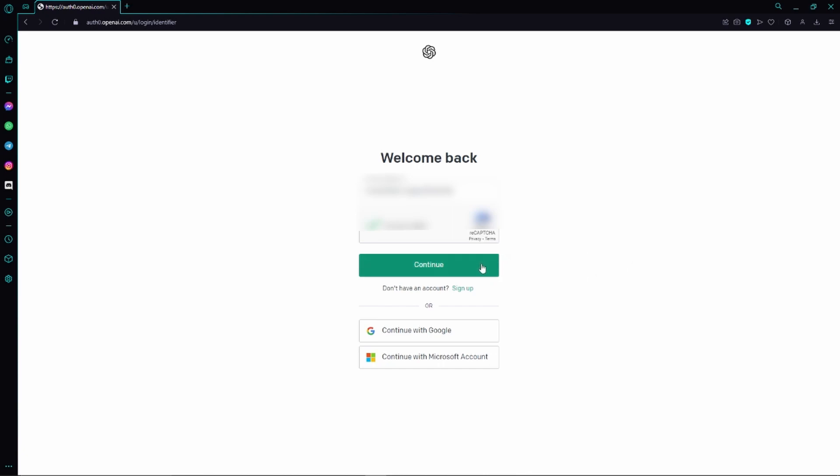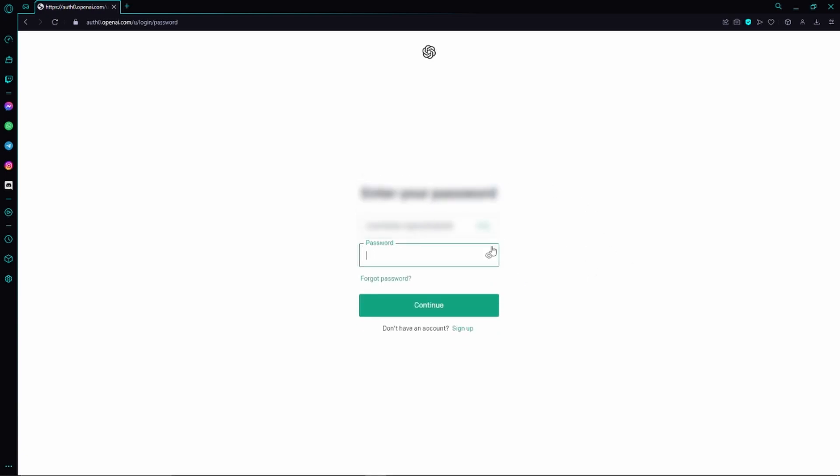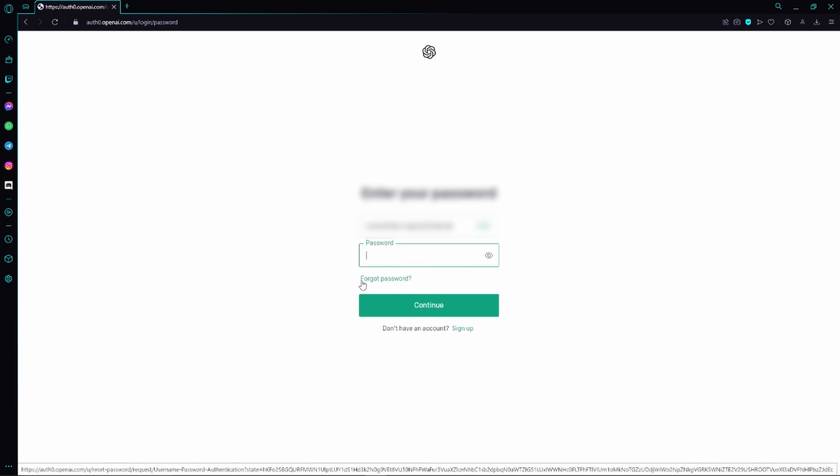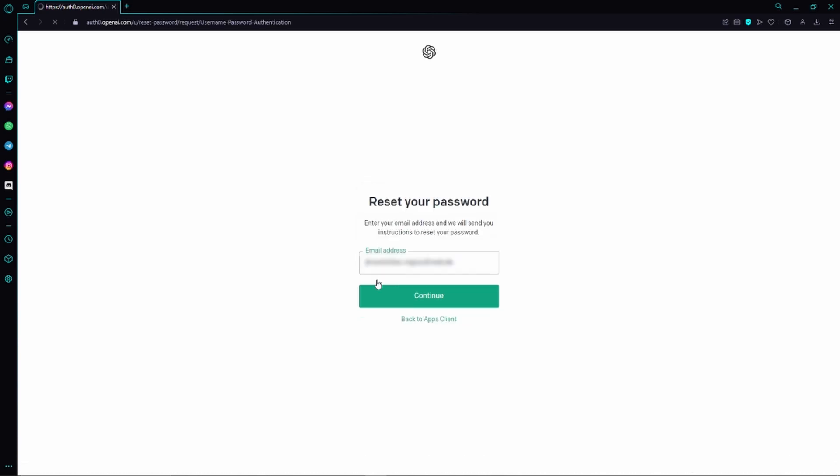Now we have to click on continue, and we're asked for our password. But we are going to click on forgot password. Here we can see our email address again, and this is the email ChatGPT is going to send information to on how to change or reset our password.